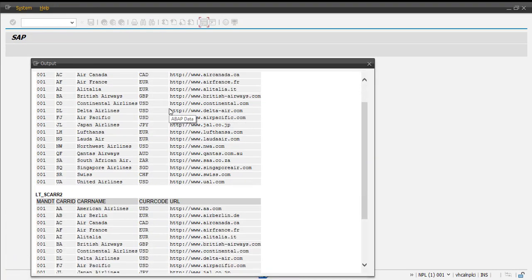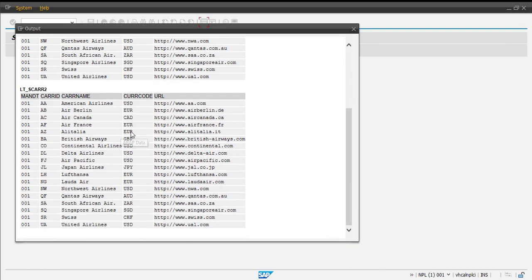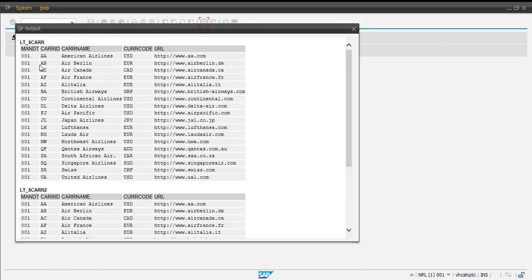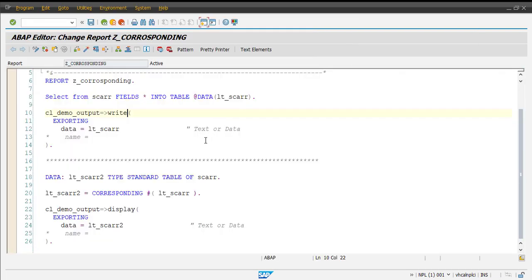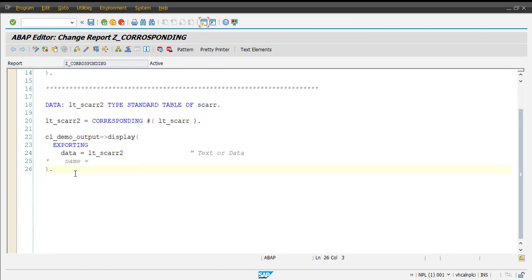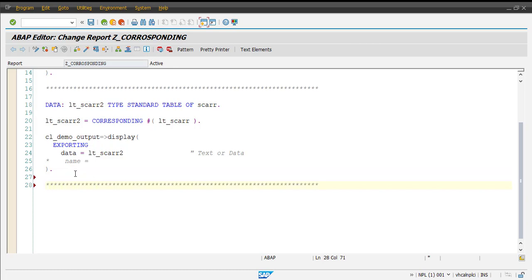Now we have two tables with exactly the same number of records and the same number of columns. What we have done here is we have moved all of the data from this table to this table using the CORRESPONDING operator. Now what if we do not want to move all of the fields?